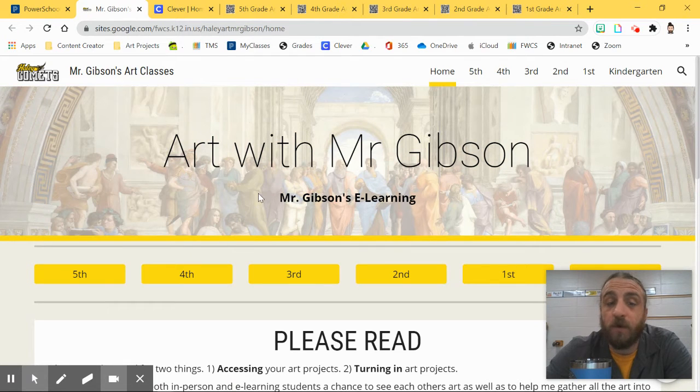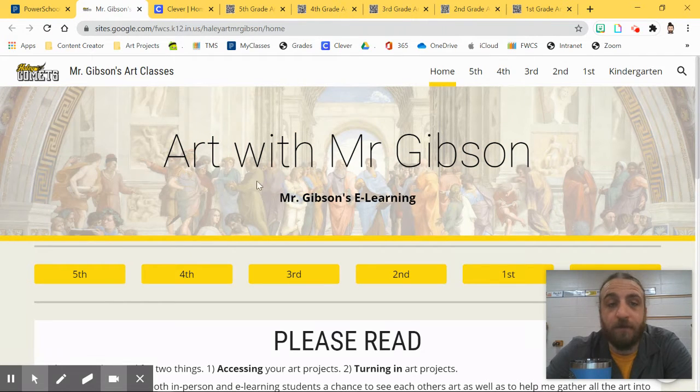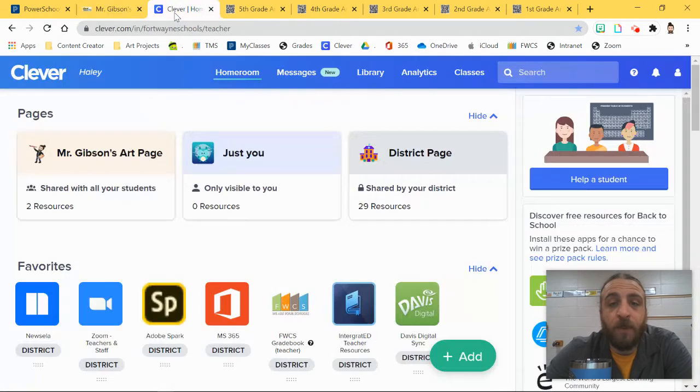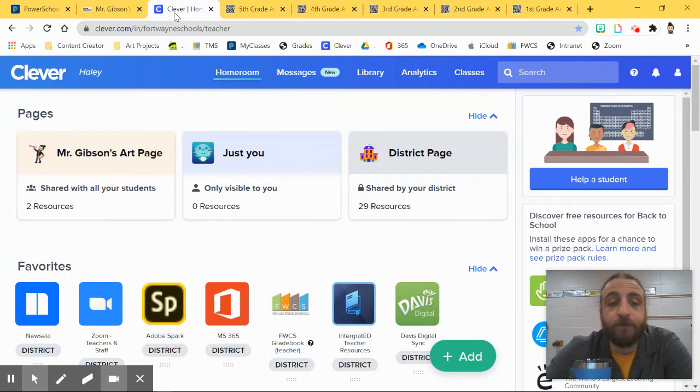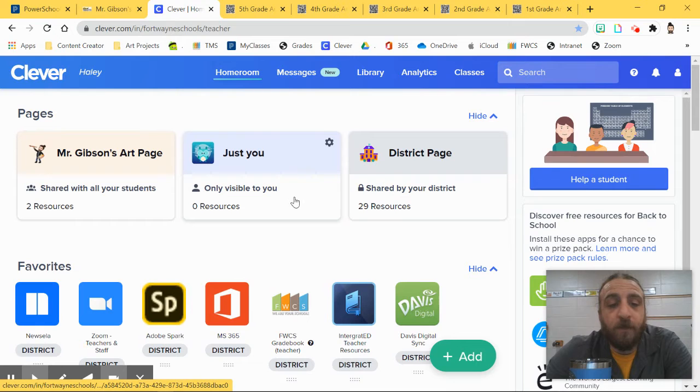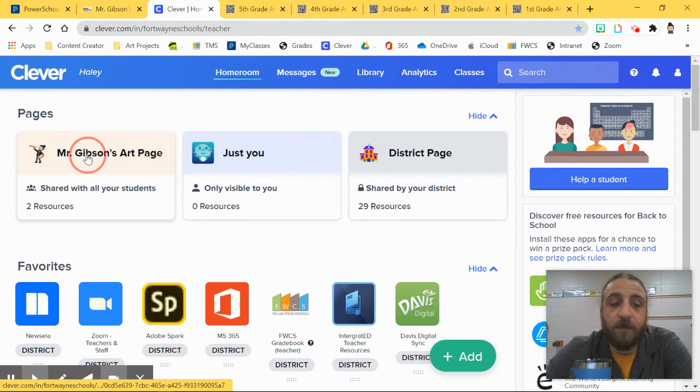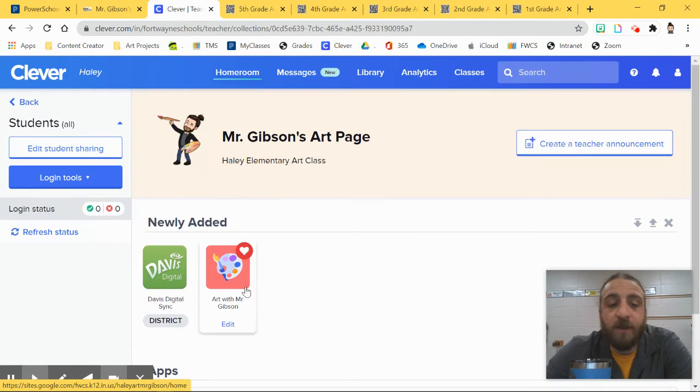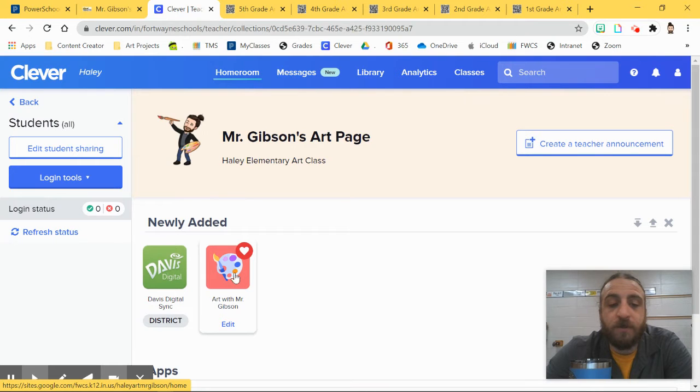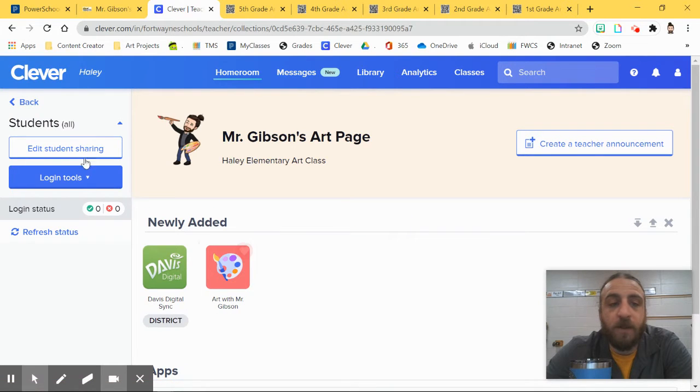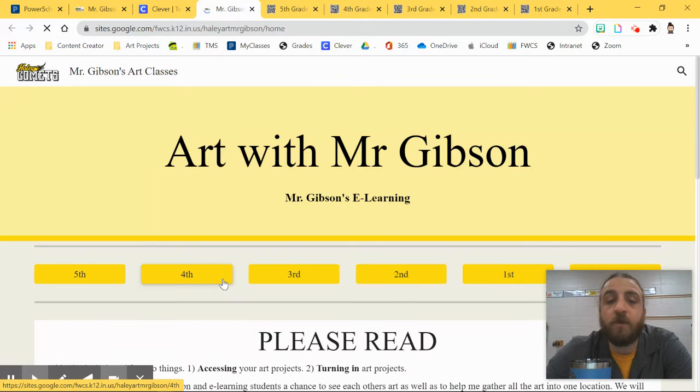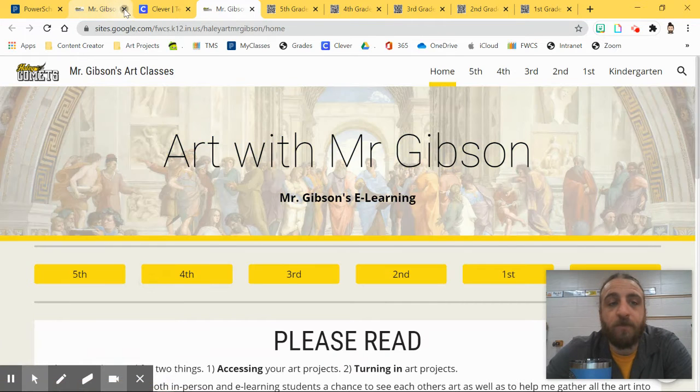Another way to get to this page would be through Clever. If you get to Clever and you find Mr. Gibson's Art Page, you can find this tab with the Padlet on here, Art with Mr. Gibson. You might want to put a little heart on there, and then you can find it. I can click on that and this will also bring me to this page.